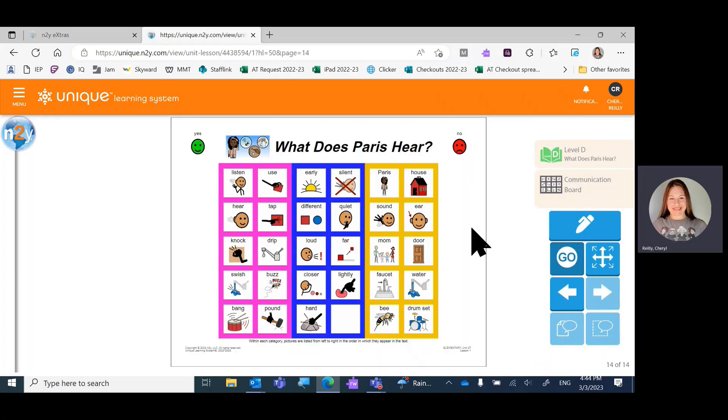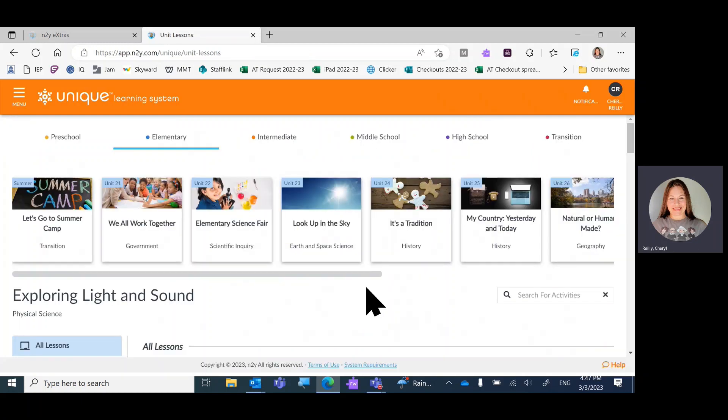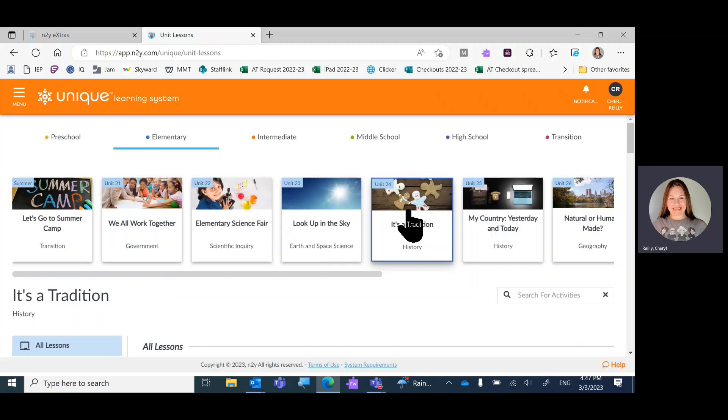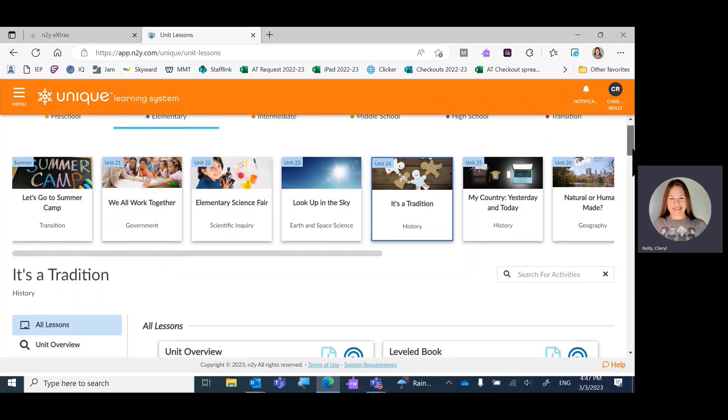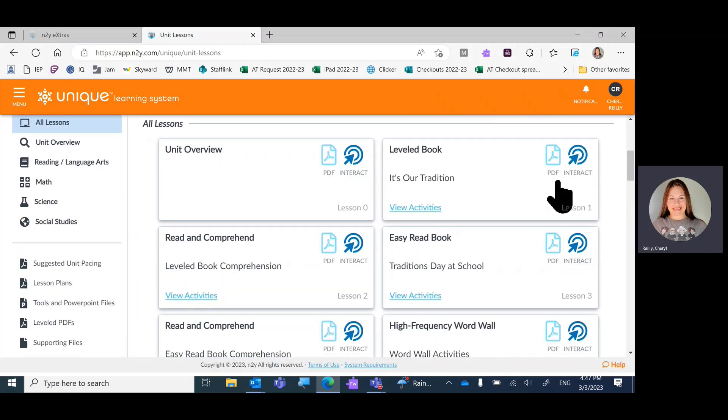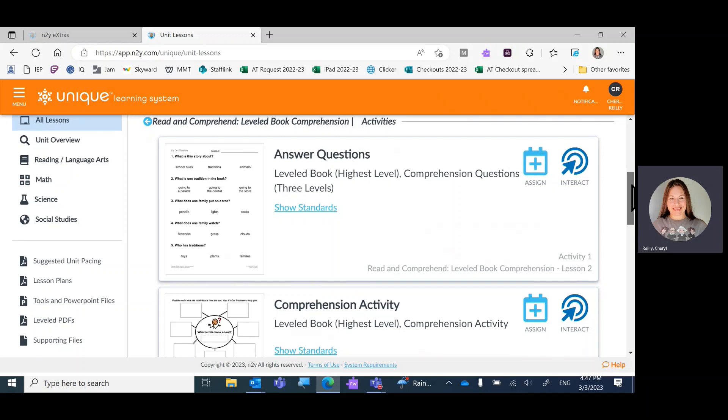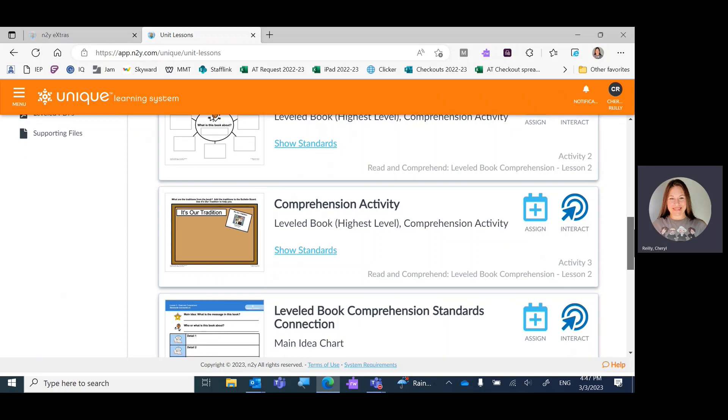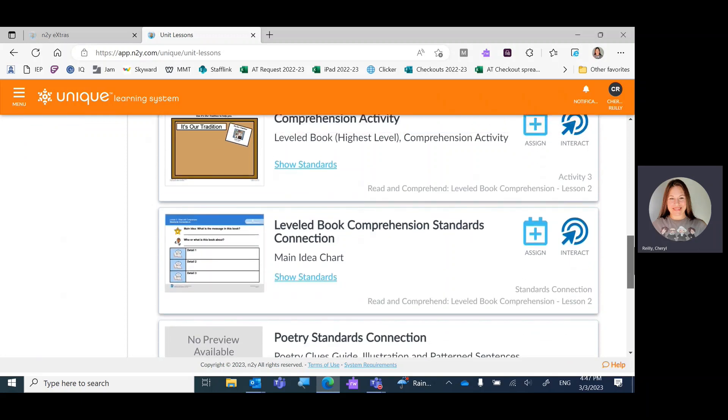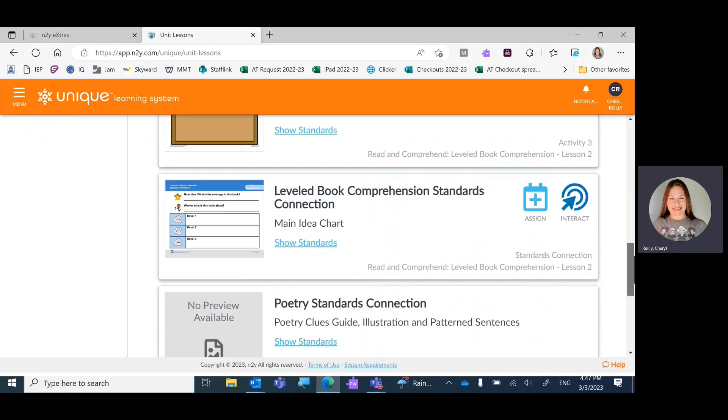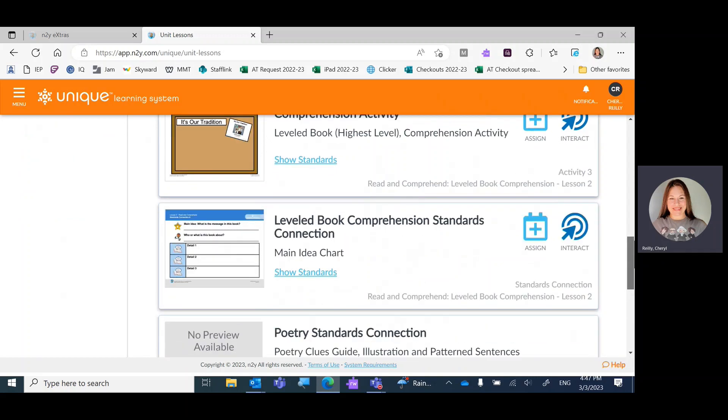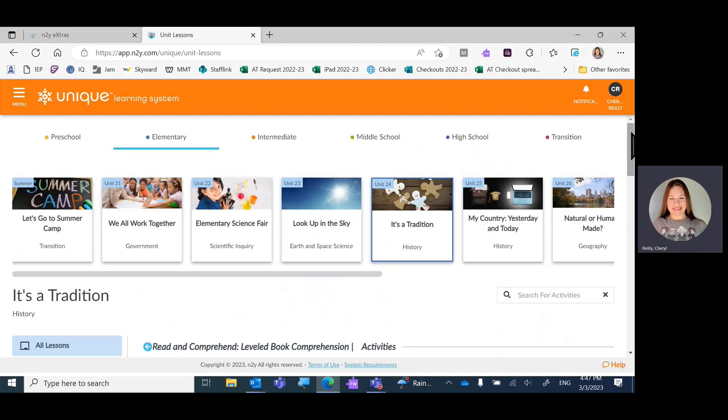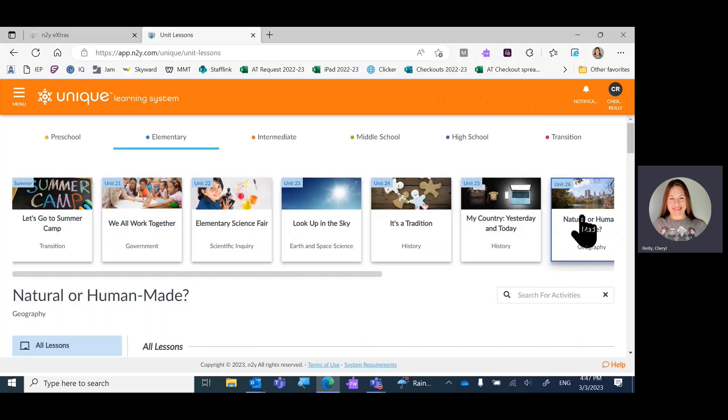Who knocked hard on the door? Mom. Lesson two and lesson four are always comprehension activities. If you choose any other unit and you go to lesson two, it'll always be answering questions first, comprehension activity second, comprehension activity third, and comprehension standards connection fourth. No matter what unit you choose.